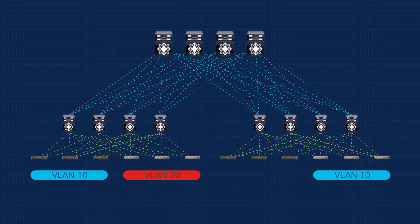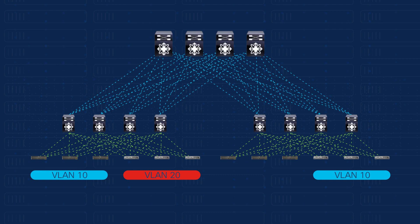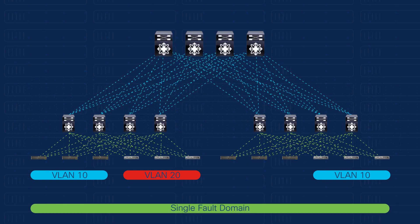However, with the presence of layer 2 and the non-hierarchical address space, large bridged environments have always presented a challenge for scaling and failure isolation.